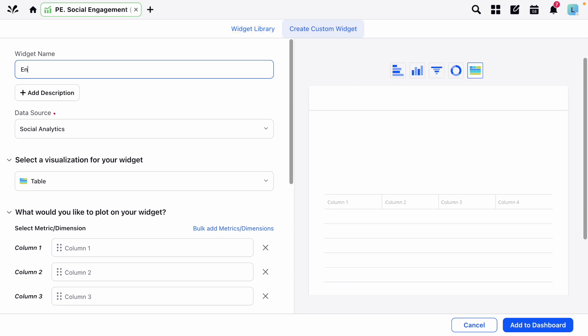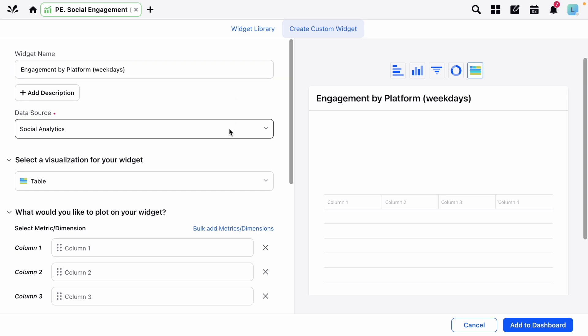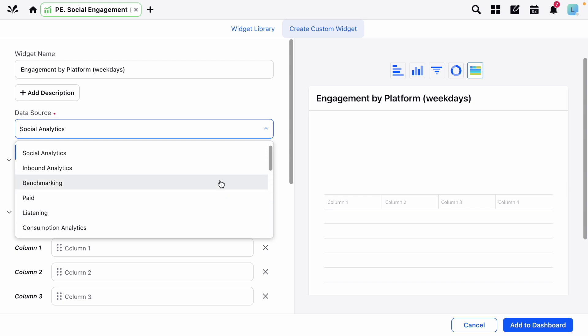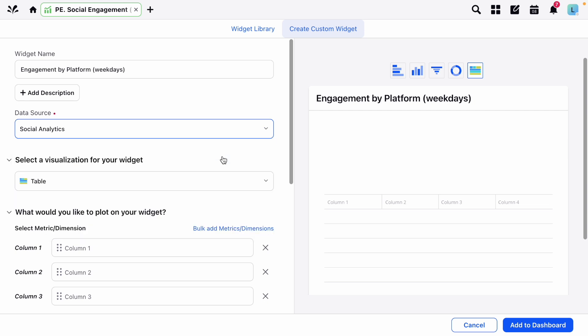Let's say we want to measure engagement by platform during the workweek. Start by adding the name and then choosing the data source. By default the data source will show the type of data the dashboard is based on, but you can change this to other types of data Sprinklr supports. In this case we'll stick with social analytics.